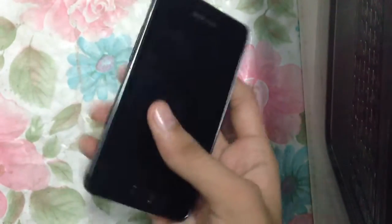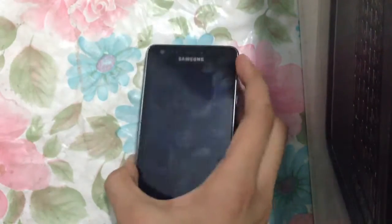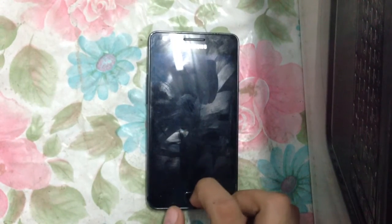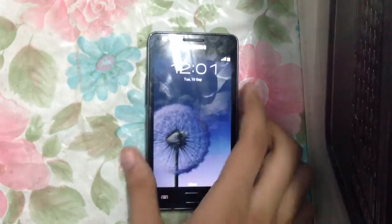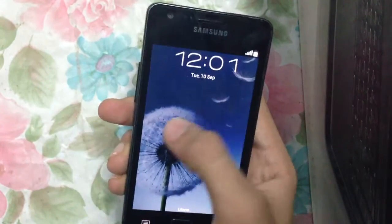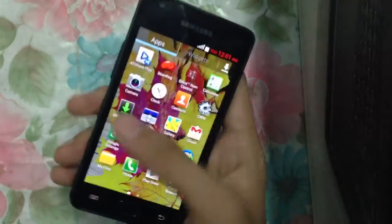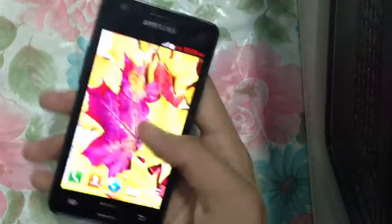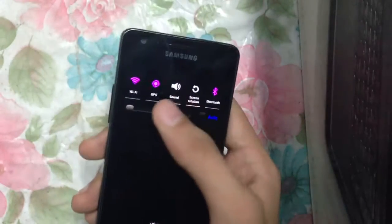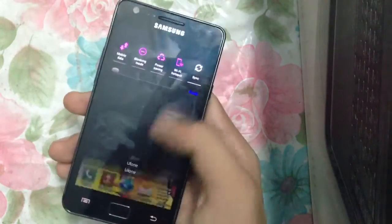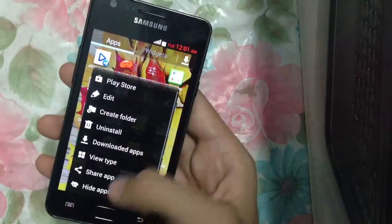Hey guys, Izzy here. In this video I will show you the Biftor version 12 ROM, which is the latest ROM for the Galaxy S2. It is for the international version. I've just flashed the ROM — it's pretty much stable, no problems. As you can see, we have some colors here, white and pink. Let's go into the settings.